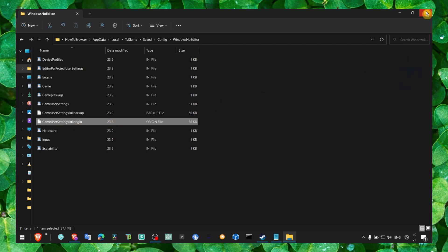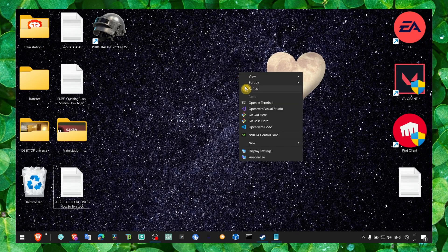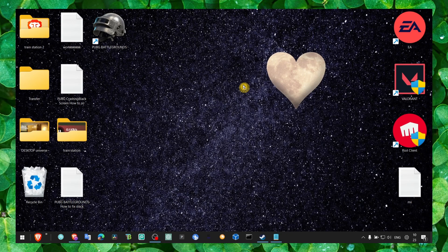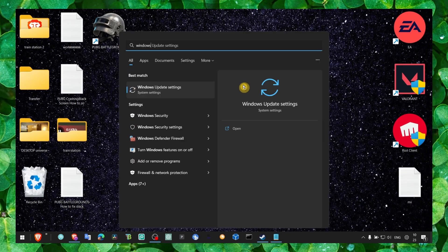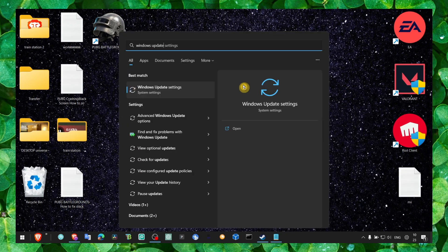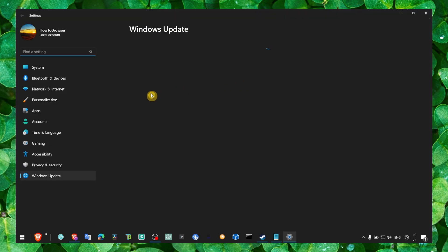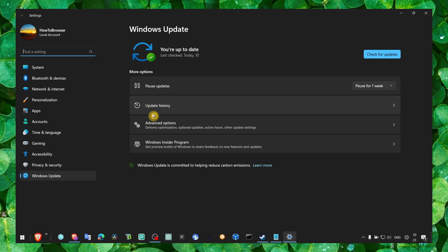The next method is also important. Head over to Windows Update settings and here make sure you check for any new Windows updates.